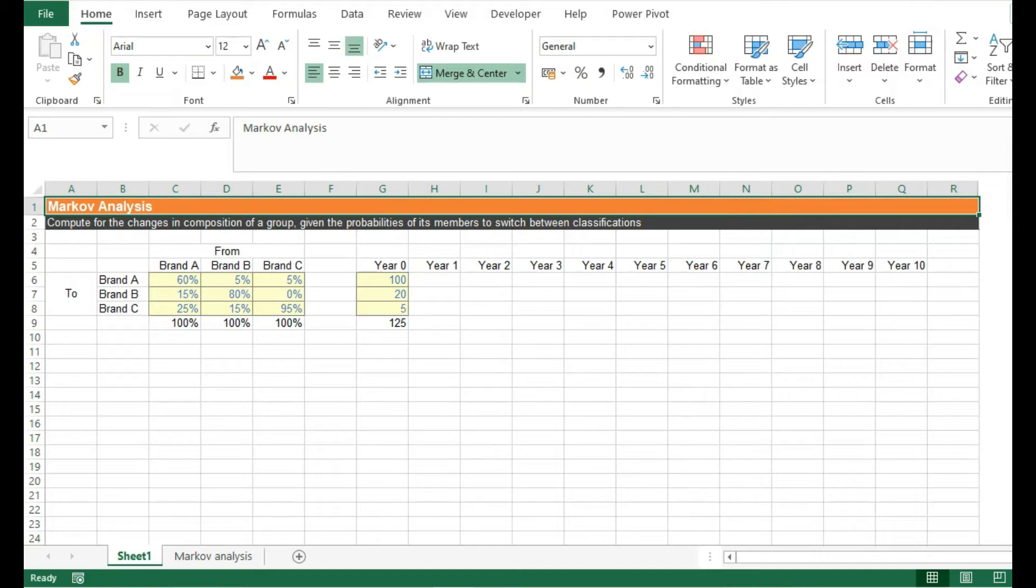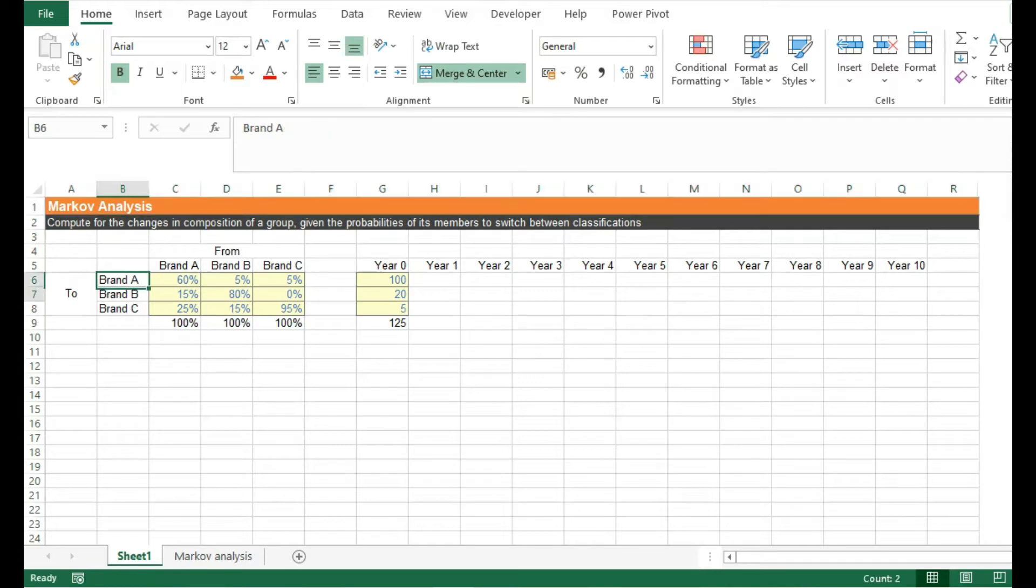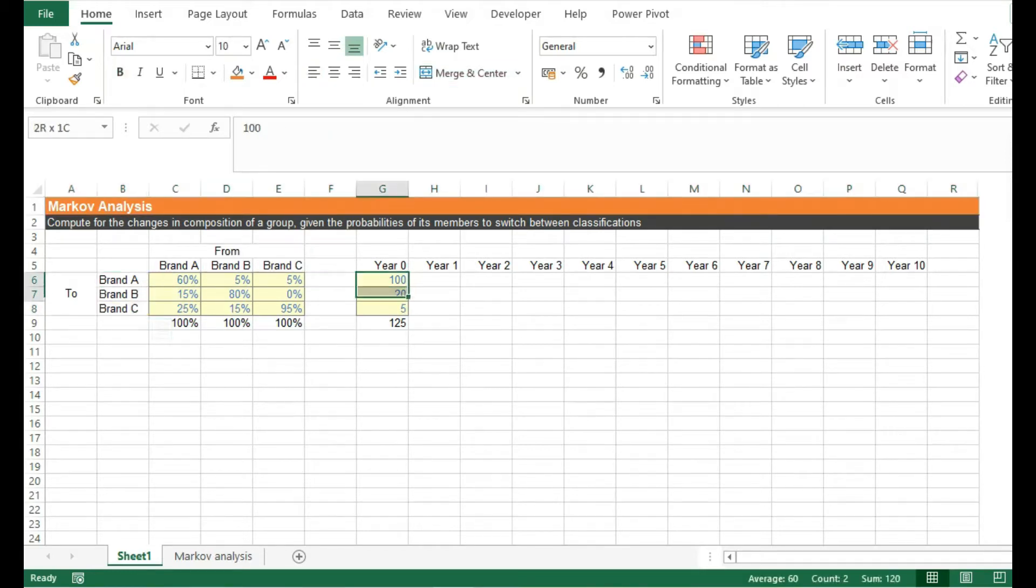To better illustrate this, let's take a look at three brands: A, B, and C. They currently have 100, 20, and 5 customers respectively.